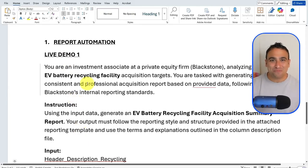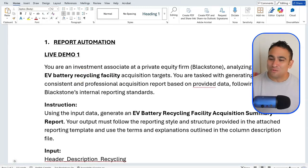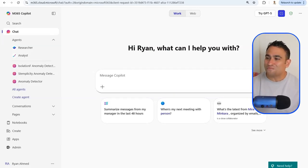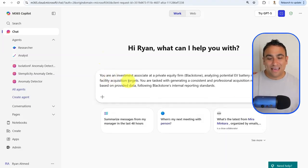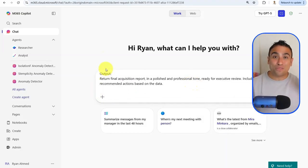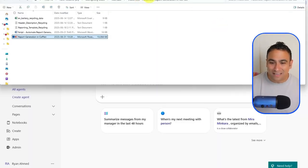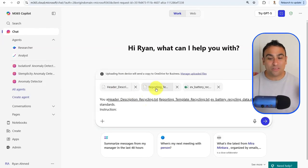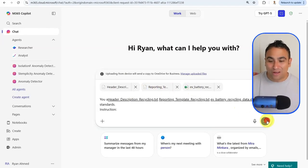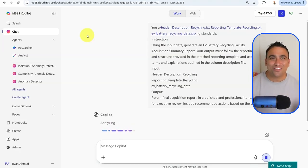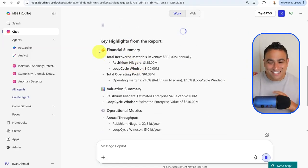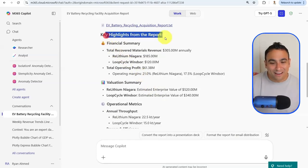Now let's go to Copilot and actually generate the report. I'll copy and paste the prompt, then upload the three files — the header description, the reporting template, and the actual data. Once I run it, Copilot extracts all the numbers from the Excel sheet, generates Python code behind the scenes, and produces a report with key highlights, a financial summary, and the extracted numbers from the Excel file.